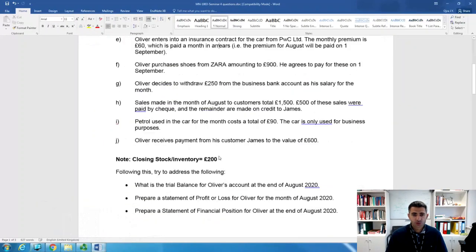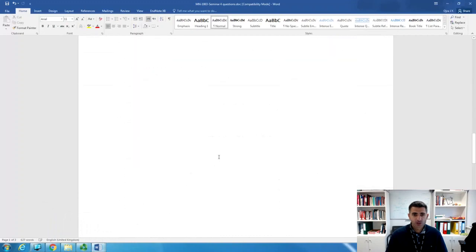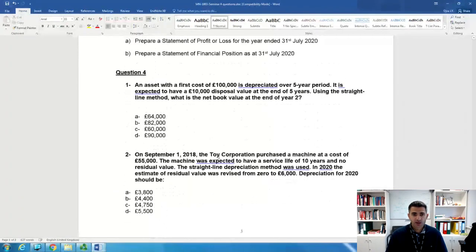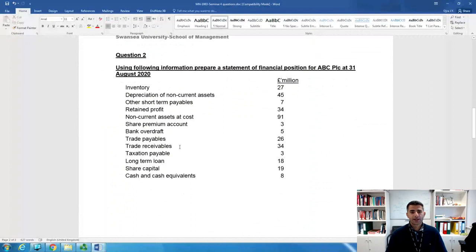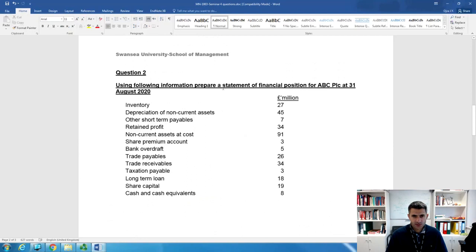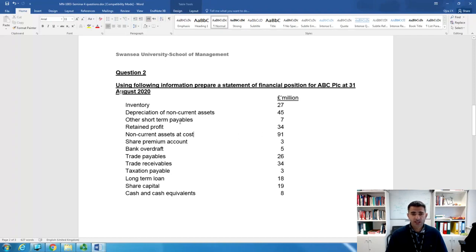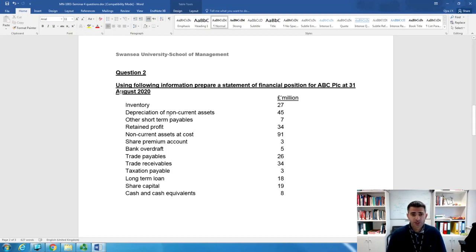Now let's move to question two. We'll cover question two, question three, and question four. Question two asks you to calculate the Statement of Financial Position for ABC PLC for August, end of August 2020 — the end of their financial year. They present you with the following information.